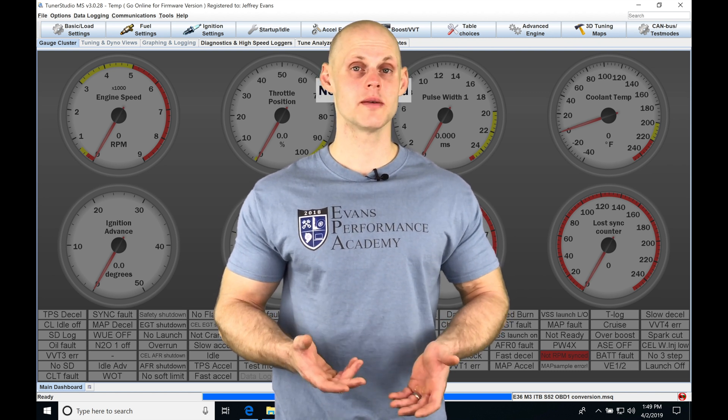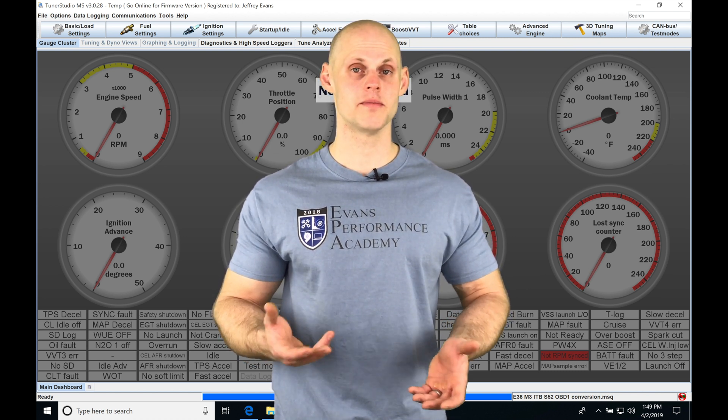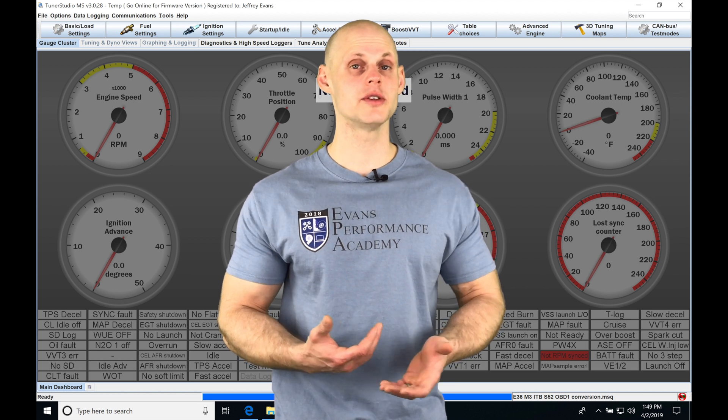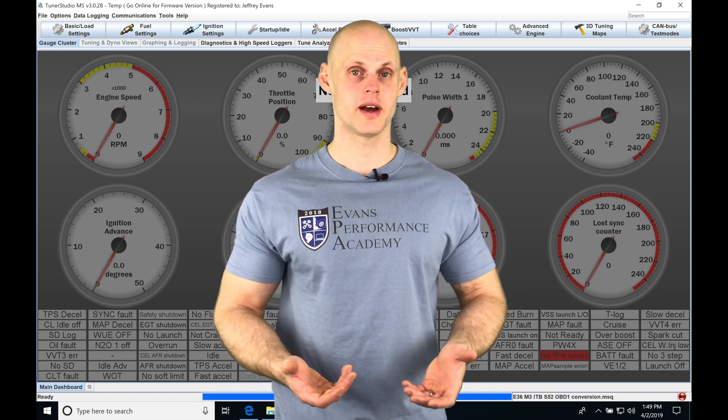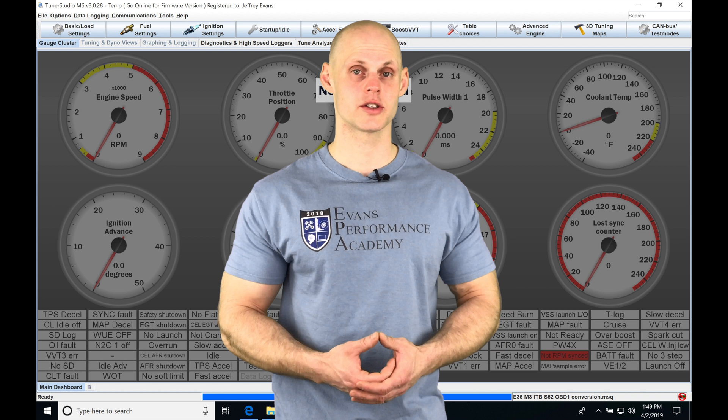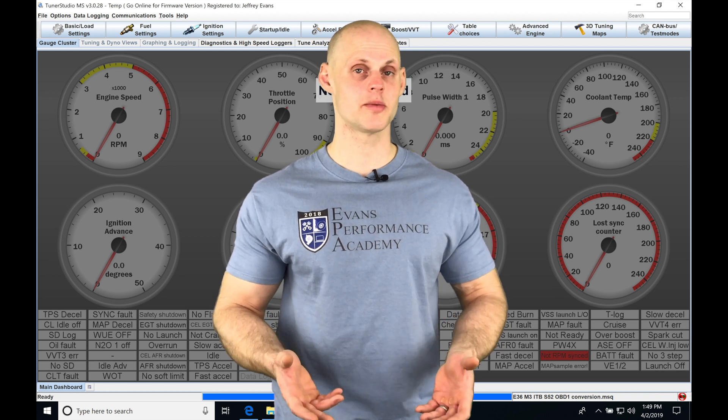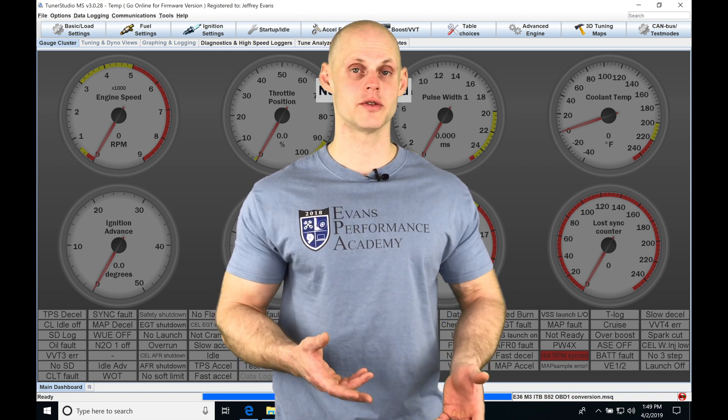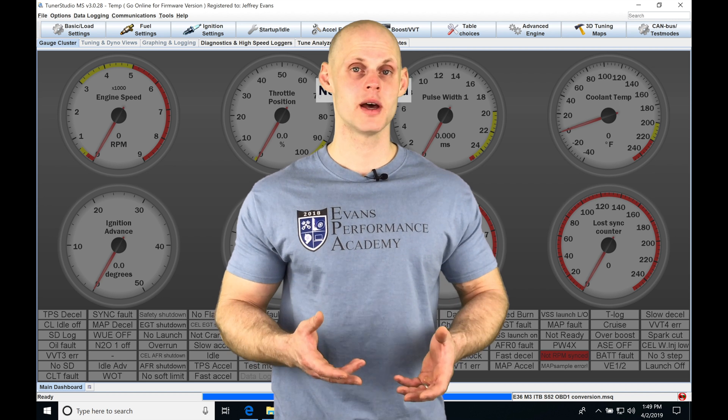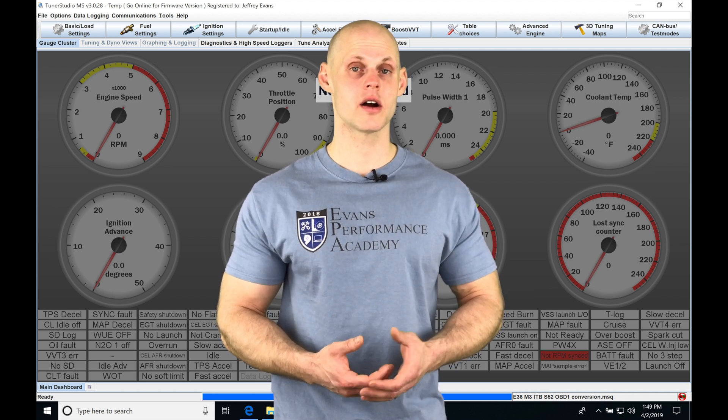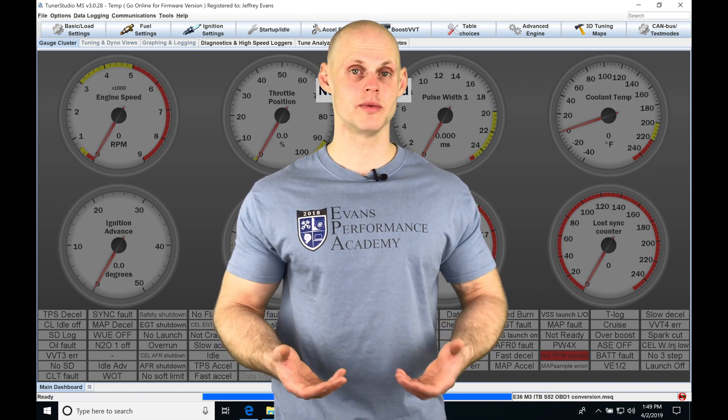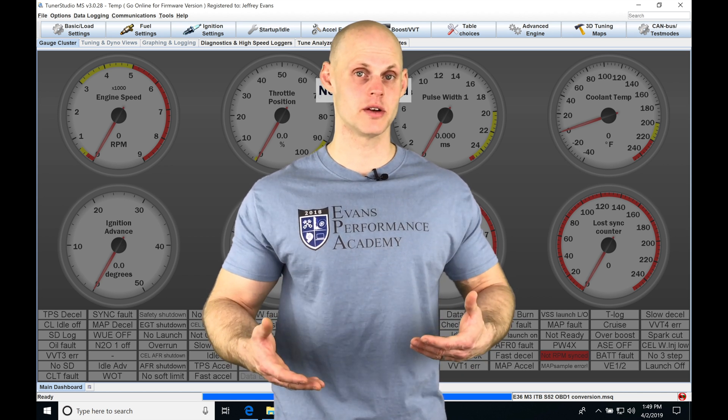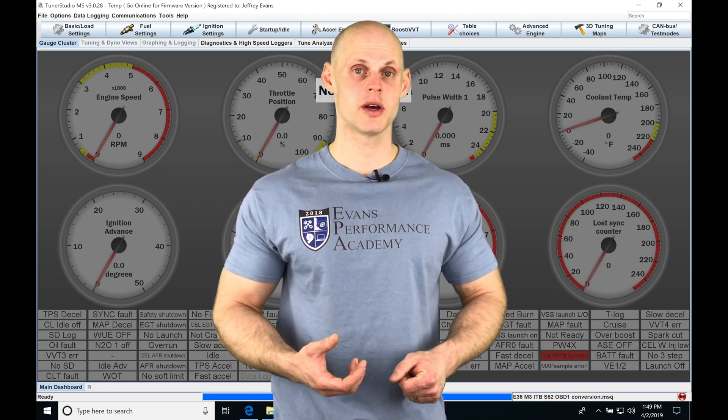When we're using a MegaSquirt 3, we're going to find that we have the ability to utilize traction control in a couple of different variations. We have these perfect run style traction control where it's taking a look at either engine RPM or vehicle speed. We also have a slip-based traction control where we compare our undriven and driven wheel speeds. We can see if we have a percentage of difference between our speeds, and then we can calculate a slip.